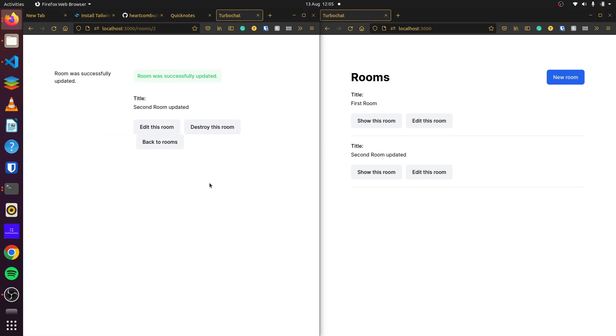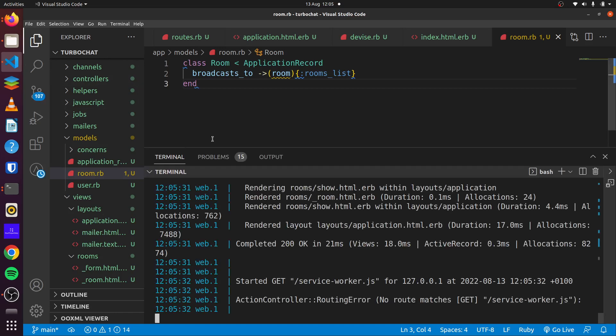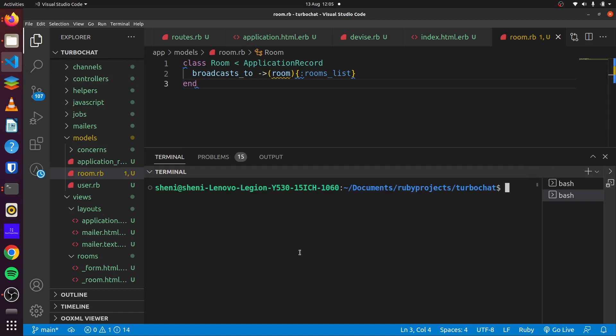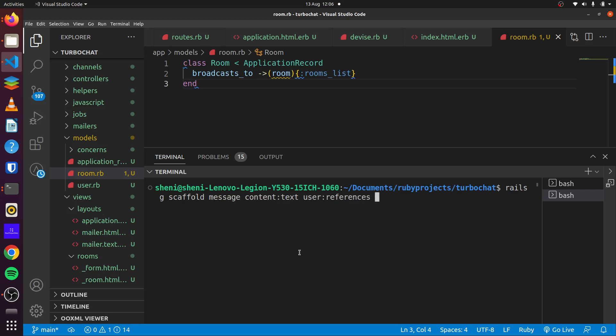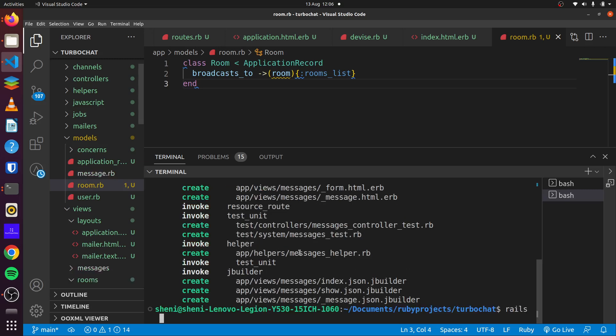So what we want to do next is we want to create our scaffold for our messages. So we come here, go to our console, and we can run rails generate scaffold message. Message will have content of type text, will have user references, and it would have room references. So we can run rails db:migrate.